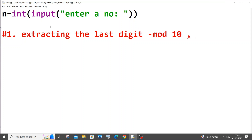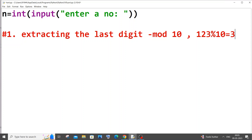For example, if you have the number 123 and you need to extract the last digit, you do 123 mod 10, which gives the remainder as 3. The modulus operator just gives us the remainder of a division.